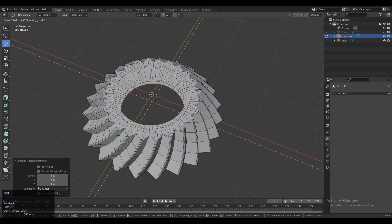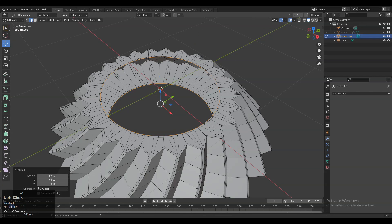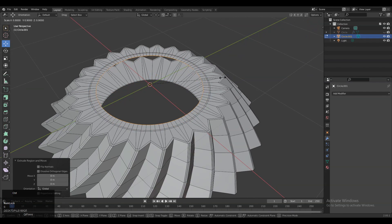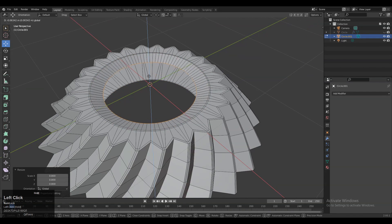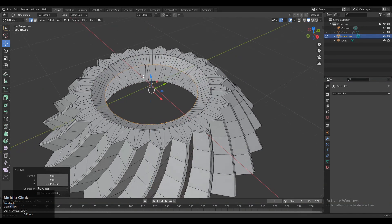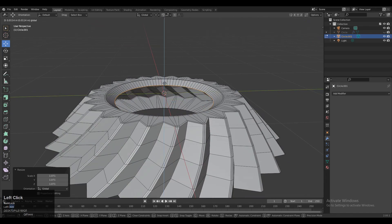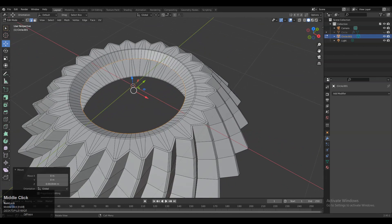Press E to extrude and then scale it down along the X and Y axis. Then select the top edge, press E to extrude it, and take it a little bit down to create a taper kind of design. You can adjust the scale there, then one more time press E to extrude it.